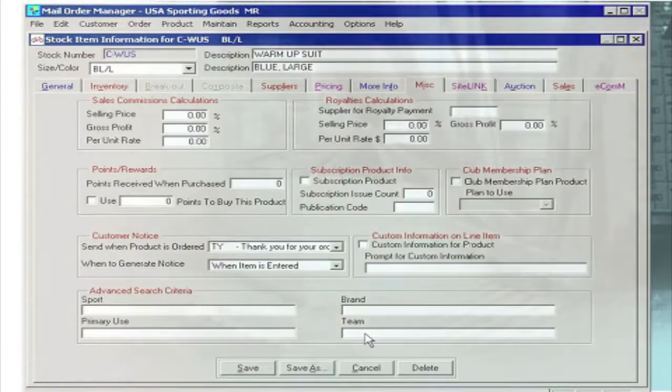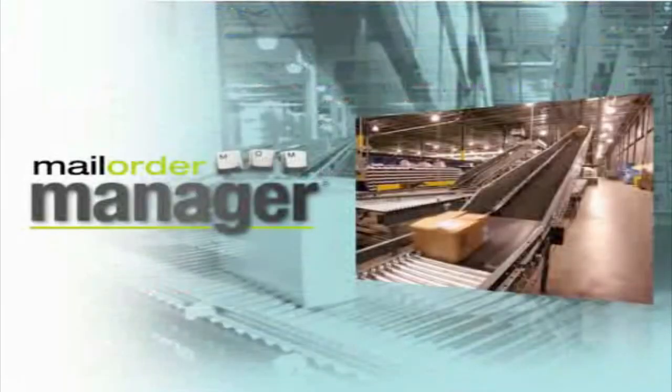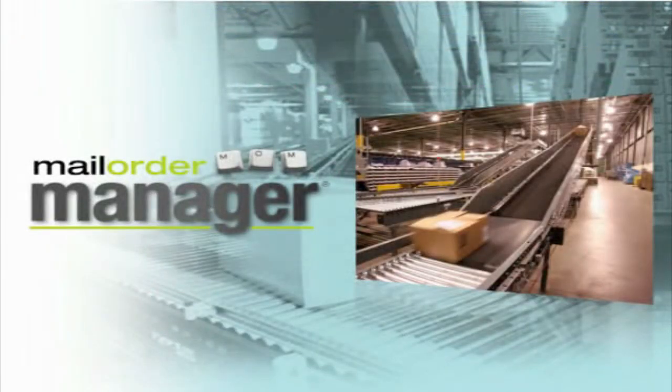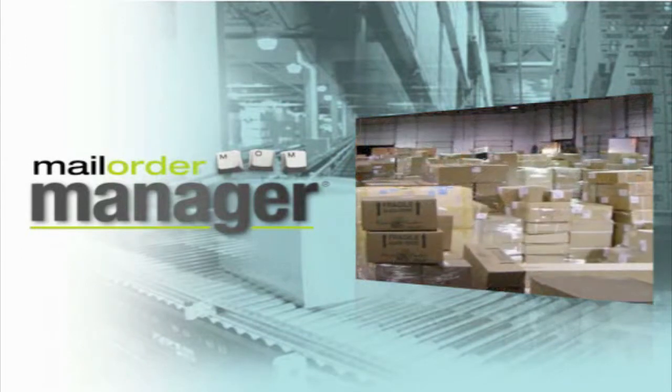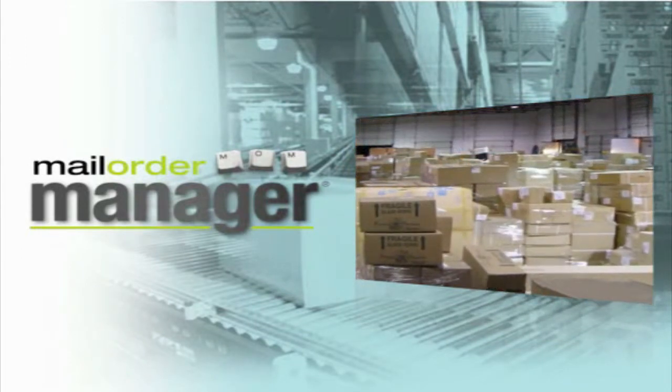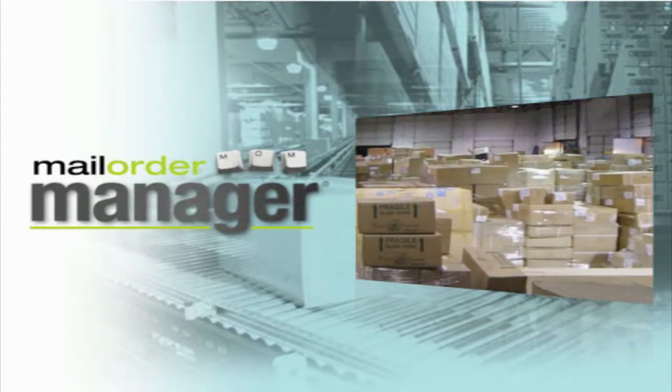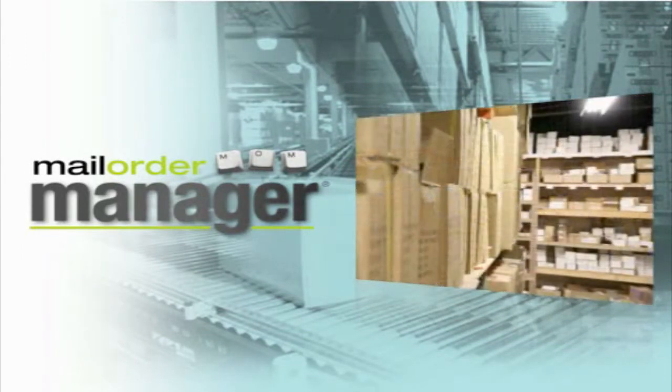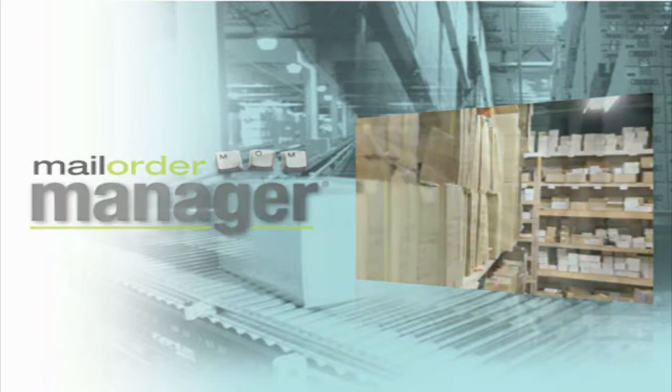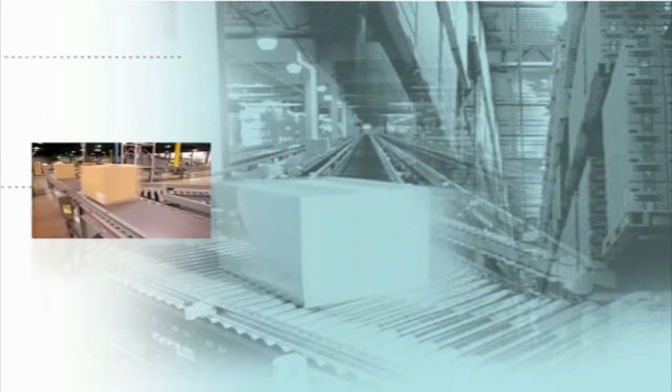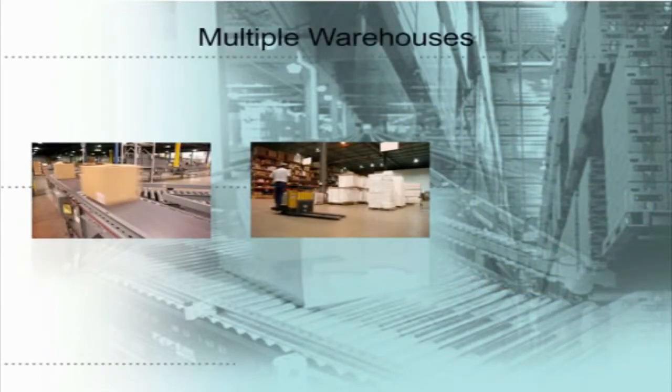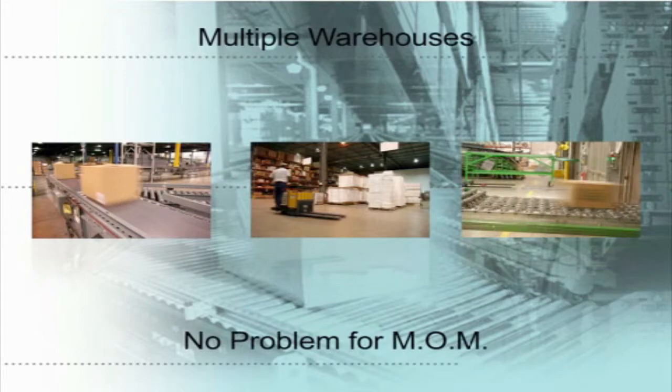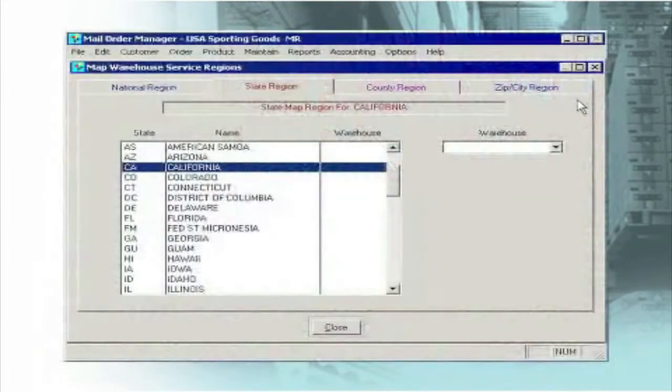In addition to shipping controls for items, M.O.M. has many warehouse features that are commonly found only in expensive dedicated warehouse management systems. For instance, multiple warehouses are not a problem for M.O.M. if you want to use a warehouse closest to a customer to reduce shipping charges.